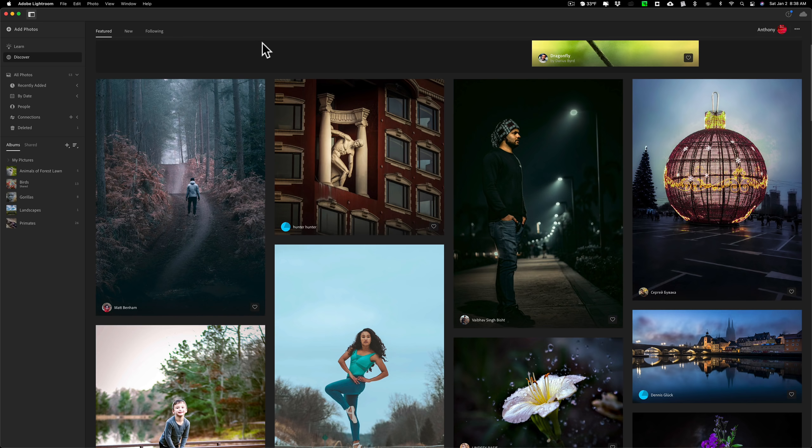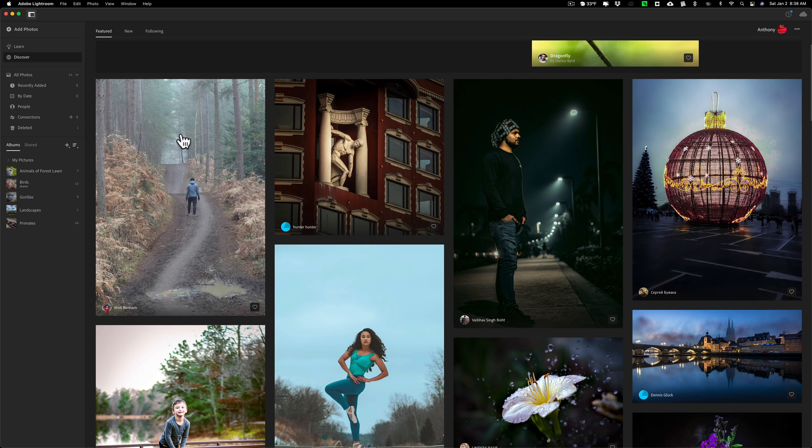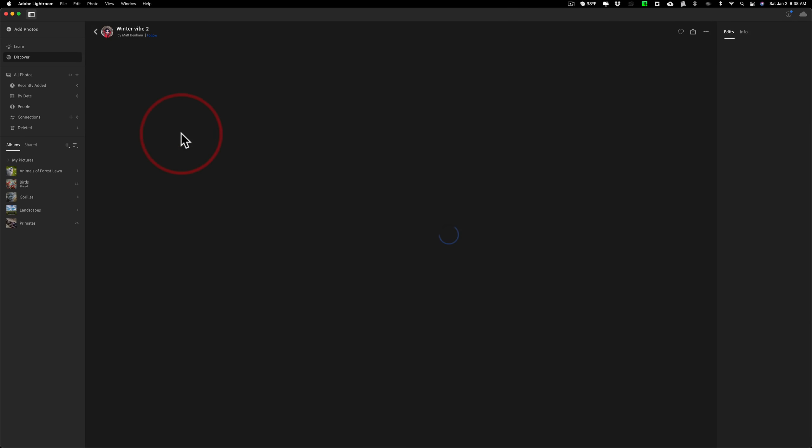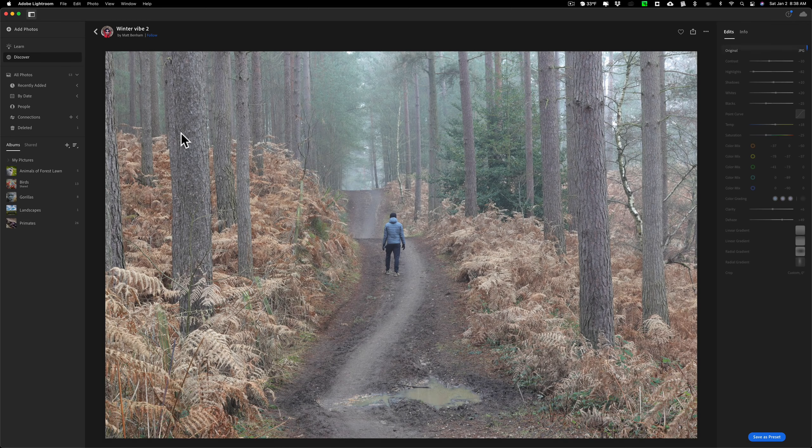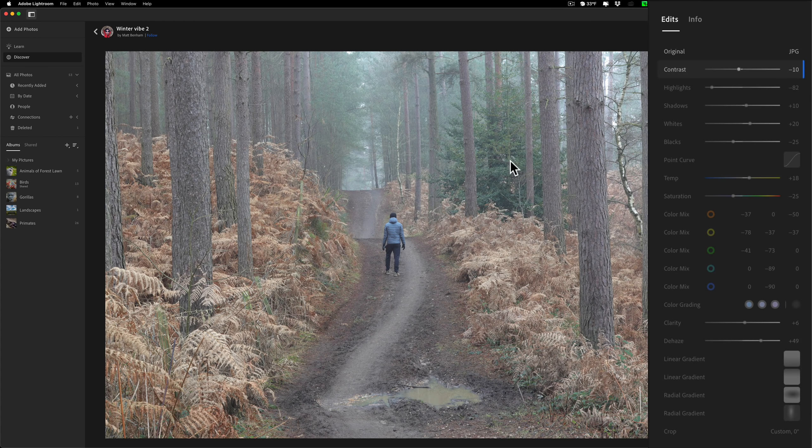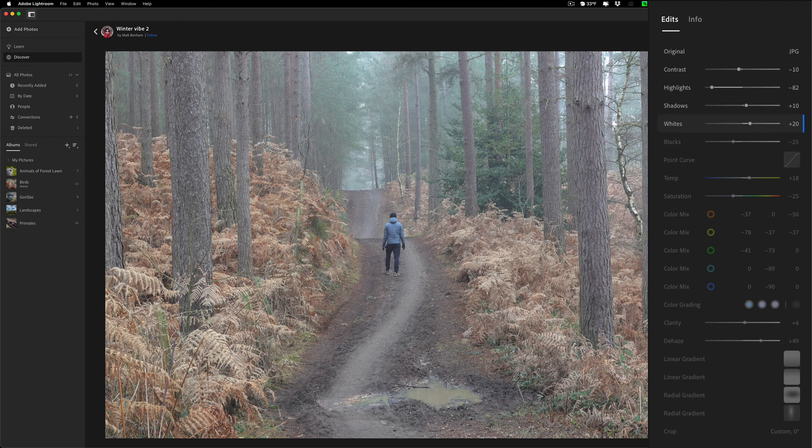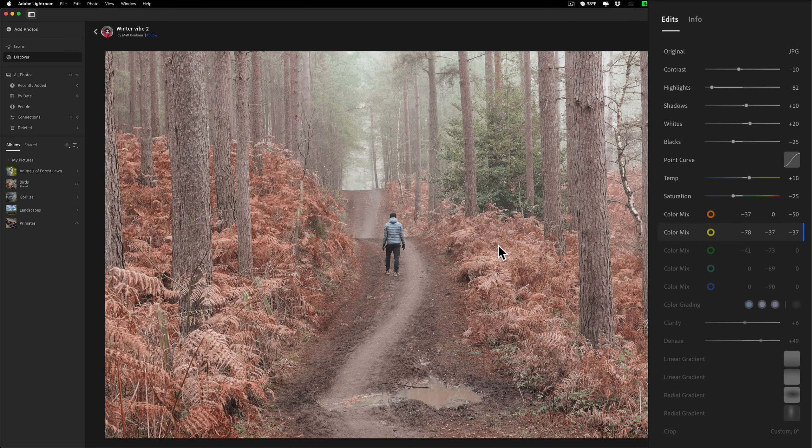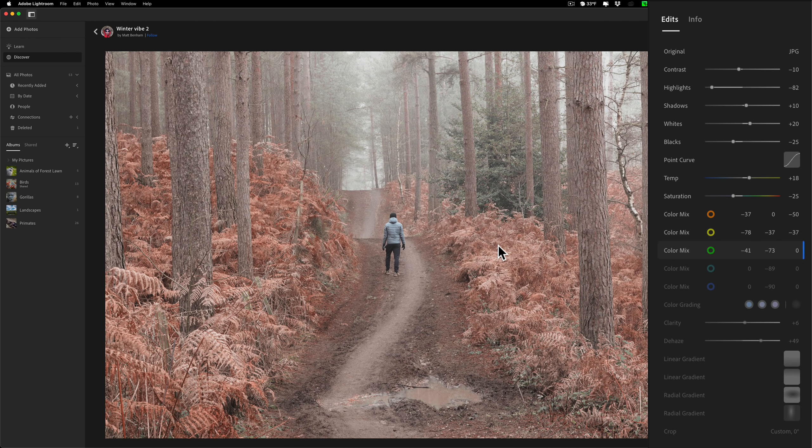Now, if that kind of interests me, click on it. And once you click on it, on the right-hand panel, you'll see it's stepping through the edits that this photographer did. And you could see the image change as it's stepping through those edits.